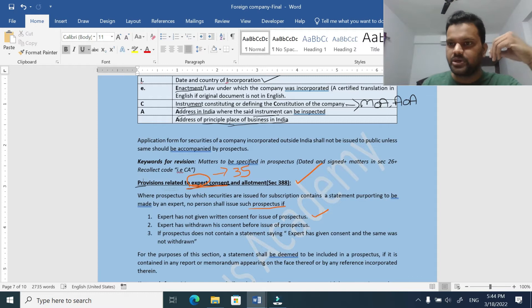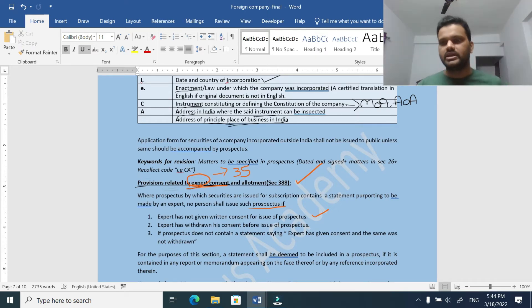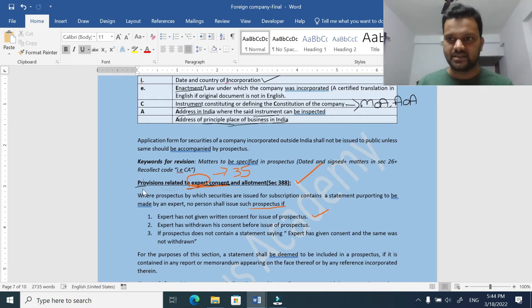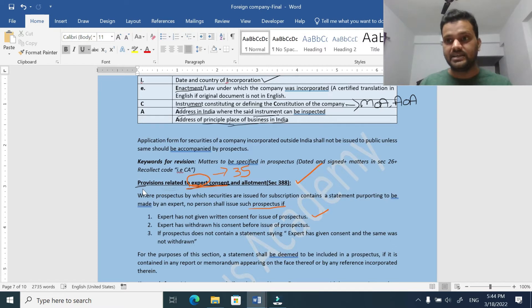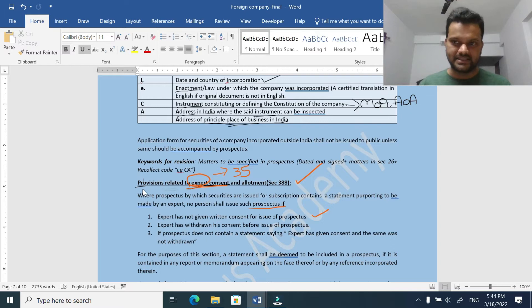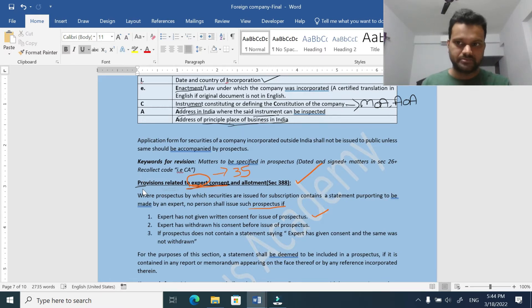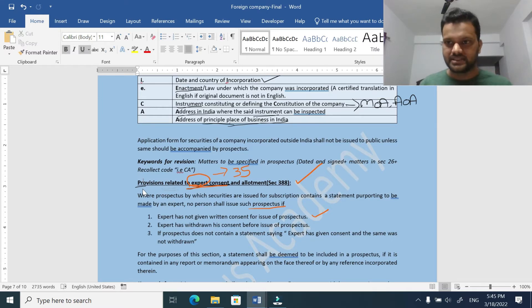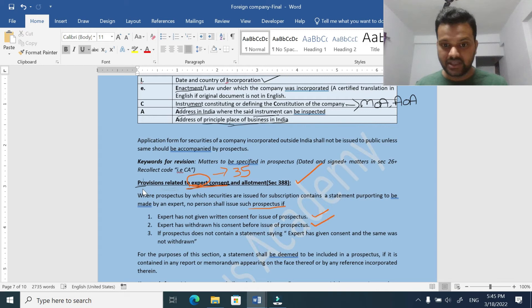Imagine a situation where an expert provided his consent, but within a week he came to know that the company had provided false information - they inflated their assets and did not give full information to the expert. In that scenario, the expert can withdraw his consent. He can give a public notice stating that he is withdrawing the consent because of these reasons, and inform the company as well. In that case, the company shall not issue the prospectus to the public - that is point number two.